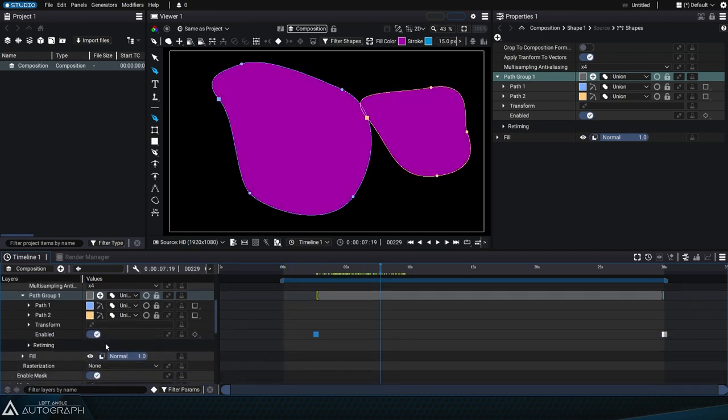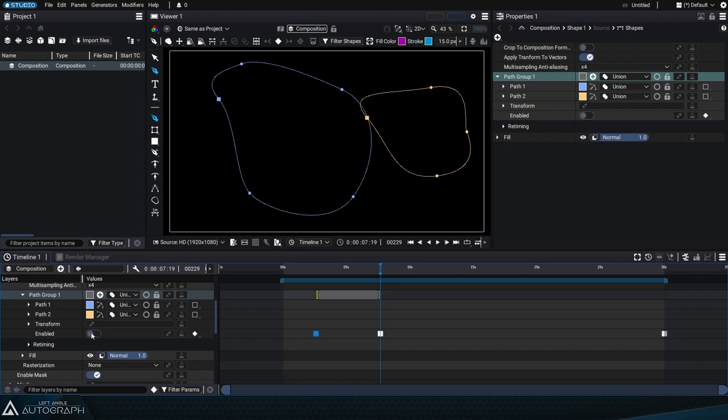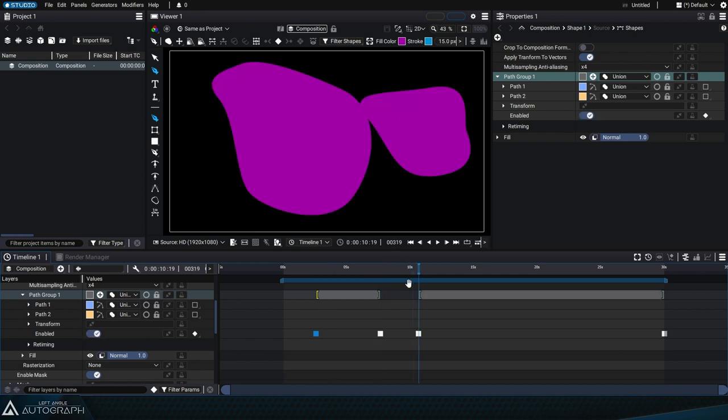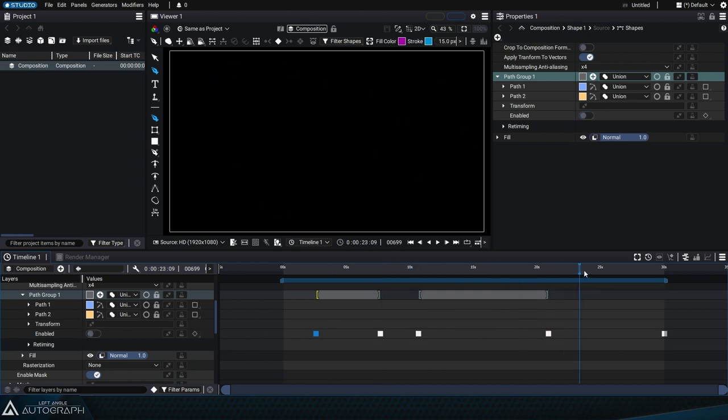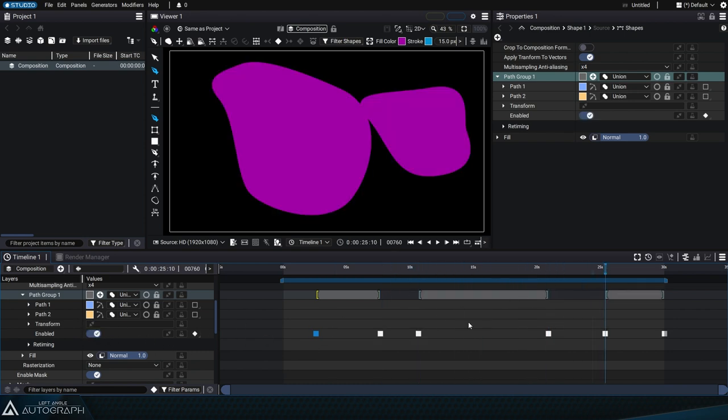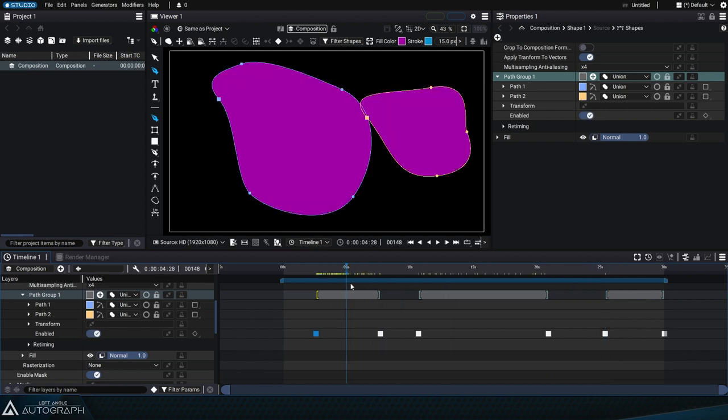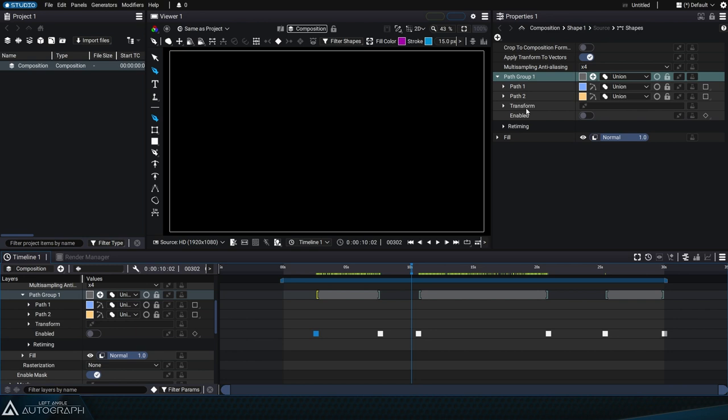Just like with layer visibility, you can set several keyframes to the enabled parameter to make the block appear and disappear several times in the animation. It's important to understand that when you disable a path group, the vector elements that make it up won't appear, just as if they had been completely removed from the list. The fill style no longer has any vector elements to draw.